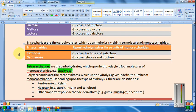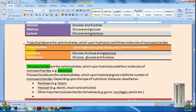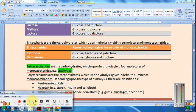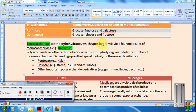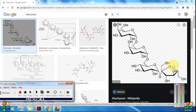Trisaccharides upon hydrolysis give 3 molecules of monosaccharides. Example: raffinose gives glucose, fructose, and galactose — 3 monosaccharide units. Gentianose gives glucose, glucose, and fructose. Tetrasaccharides upon hydrolysis give 4 molecules of monosaccharides — example: stachyose, which contains 4 units.